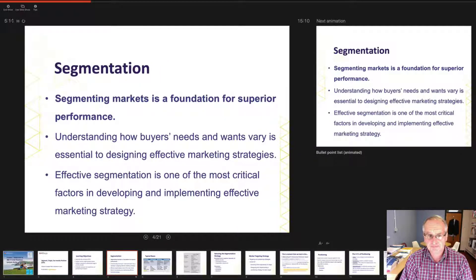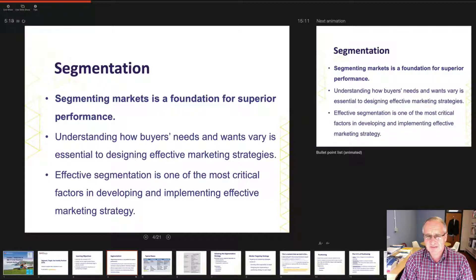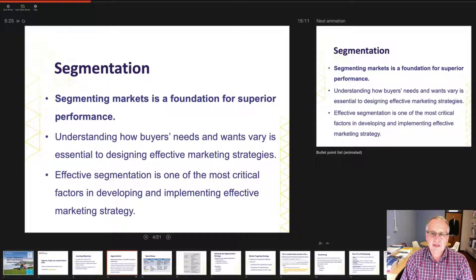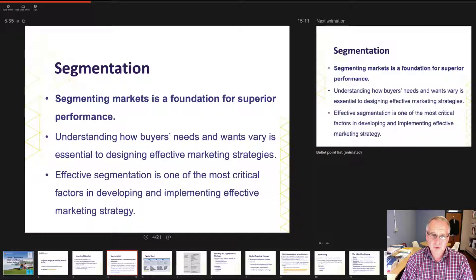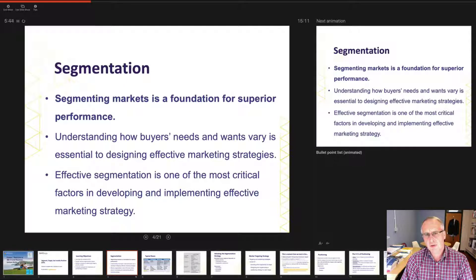Segmented markets are the foundation for superior performance. What that really means is that there are customers out there who will find the inherent value within your product or service more preferential than other customers, and it's your job as a marketer to identify where they exist, how many of them there are, and how you can communicate and deliver your product or service to them.